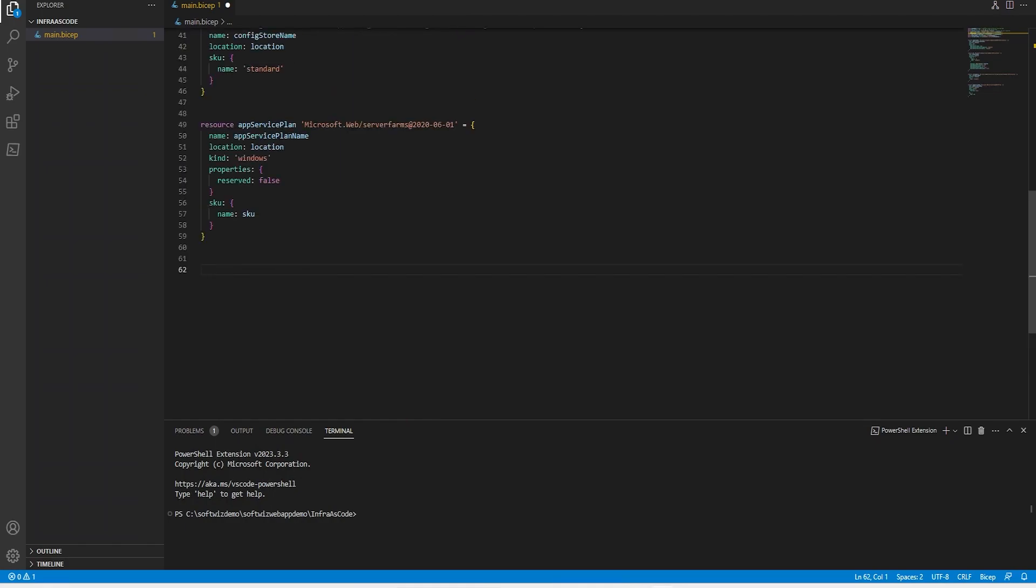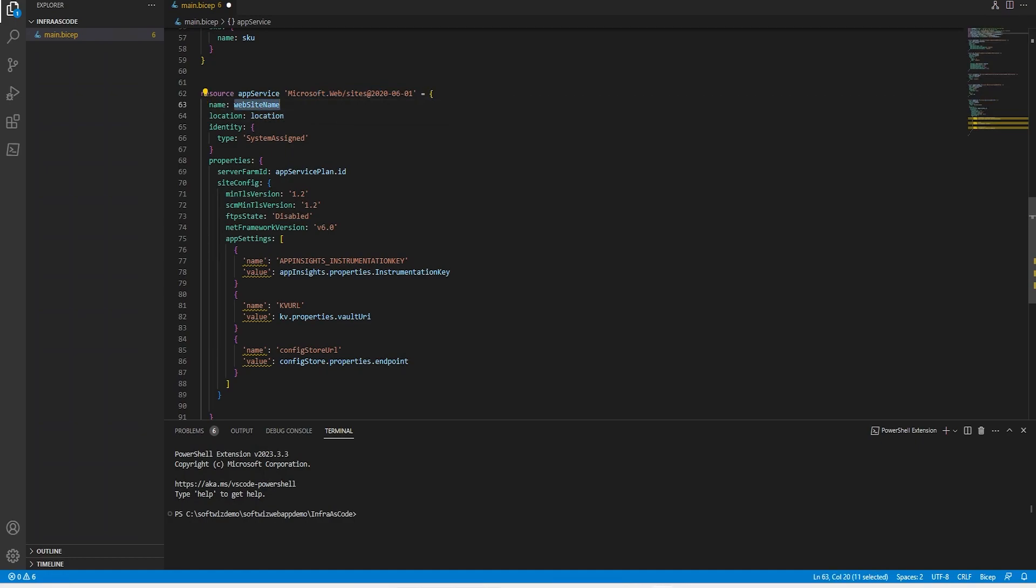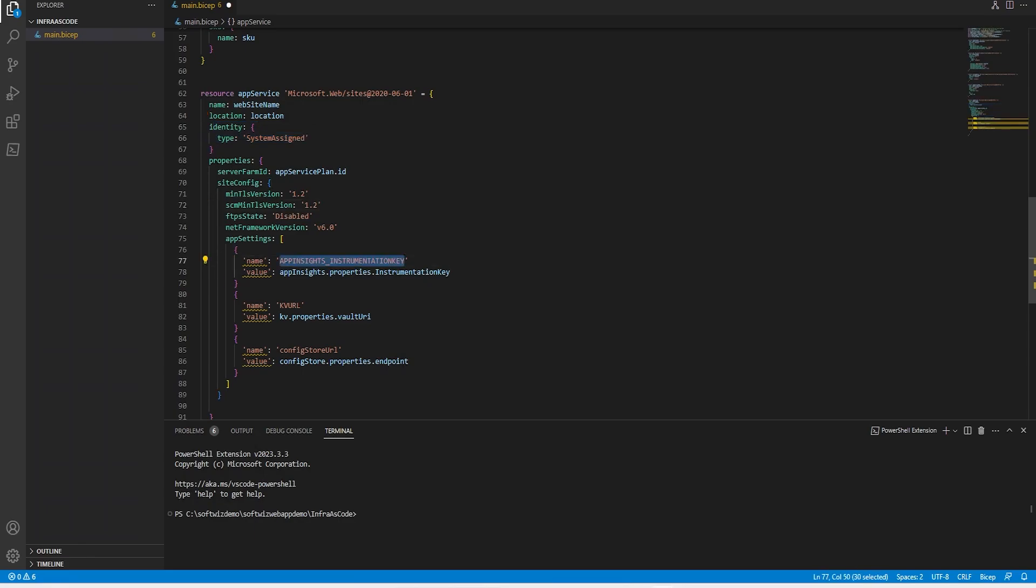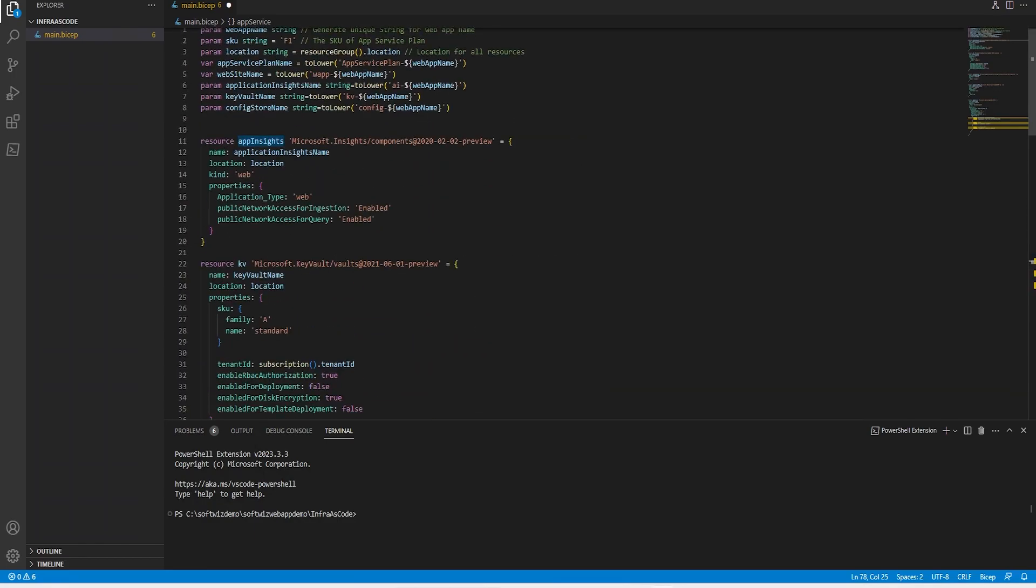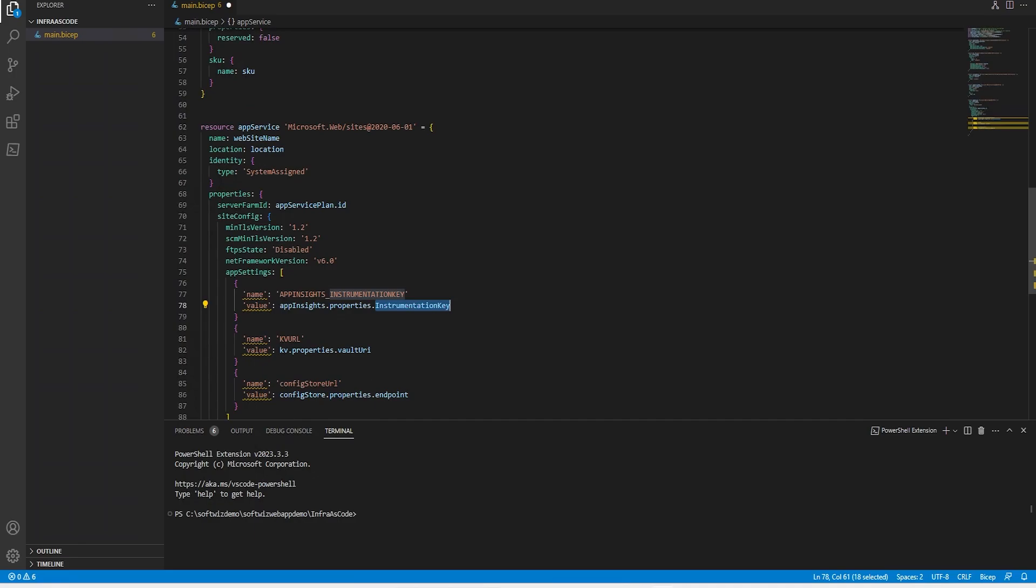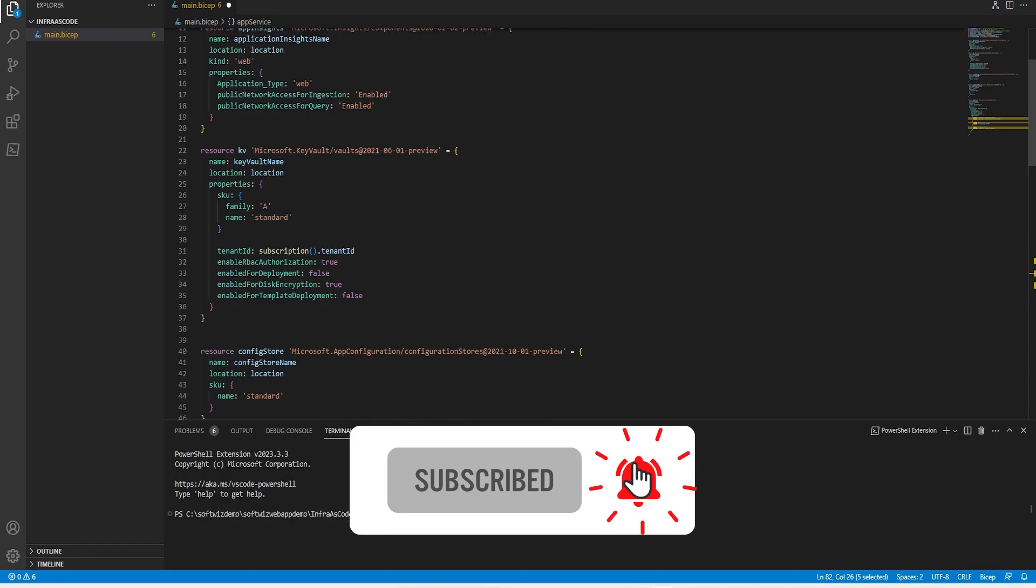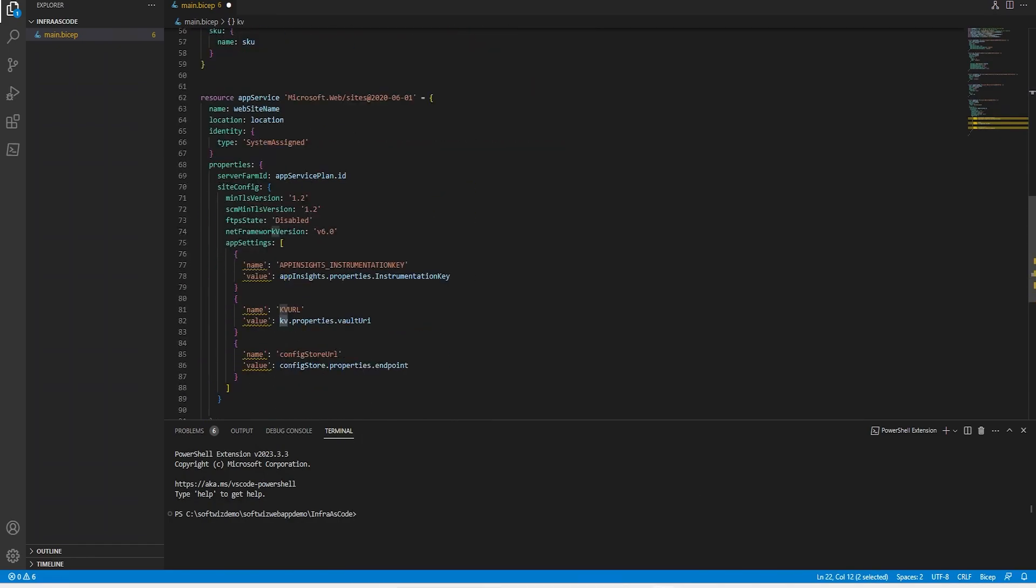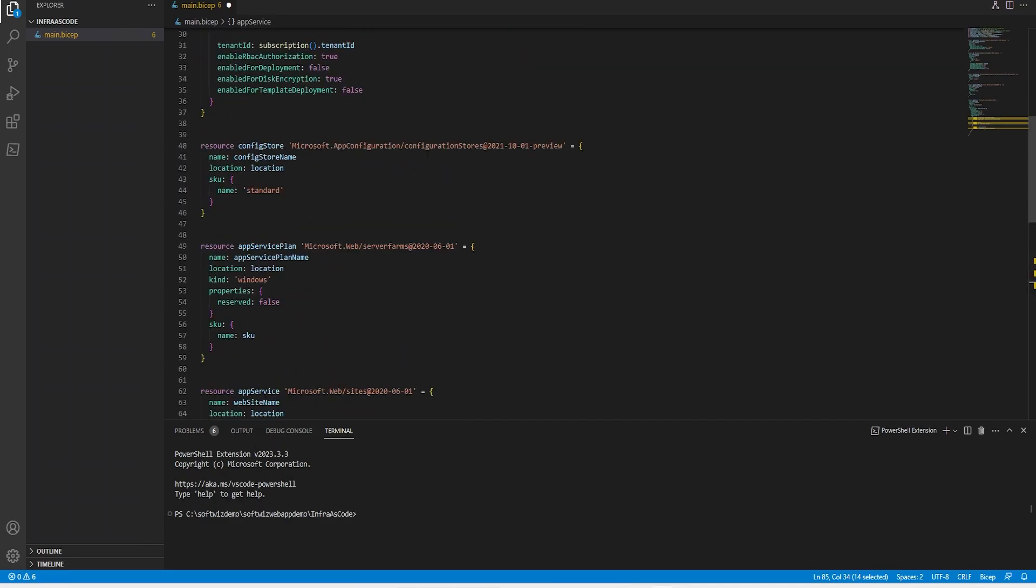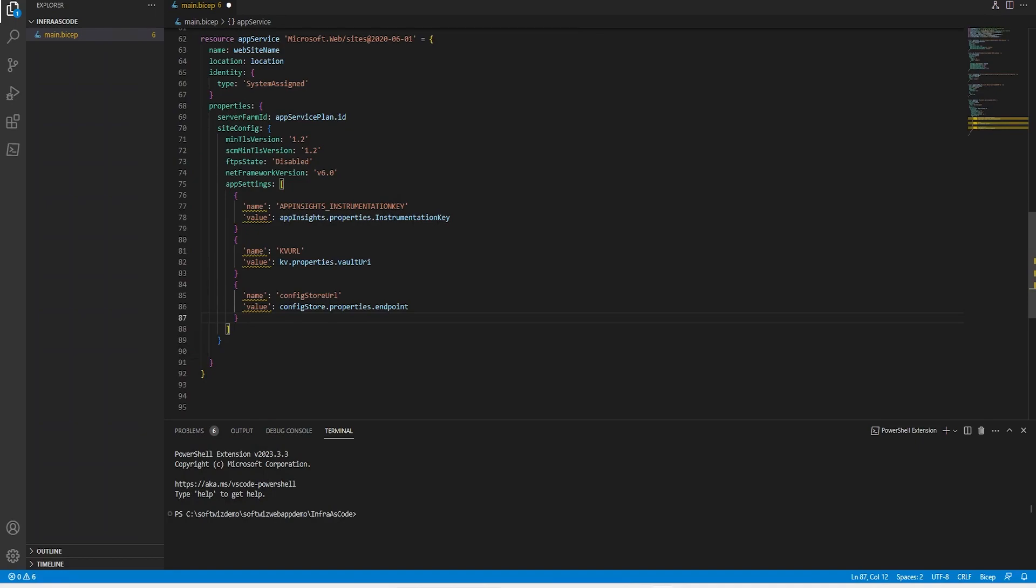Next I am going to create App Service using microsoft.web. We are going to use website name, location, and identity will be system assigned. Then we'll reference the Application Insights instrumentation key, Key Vault URL from the Key Vault resource we created, and the config store endpoint. This is how it is going to create and add the settings.